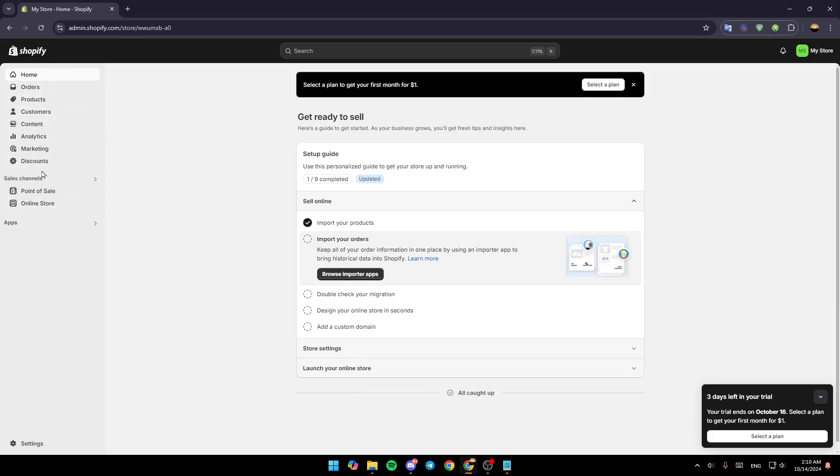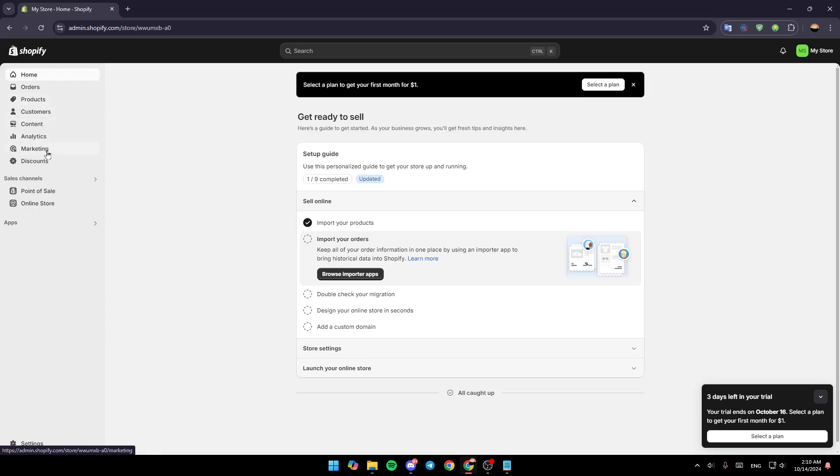You're going to find Home, Orders, Products, Customers, Content, Analytics, and here you're going to find Marketing and Discounts. Here you're going to find Sales Channels, your phone sale, and also Online Store.